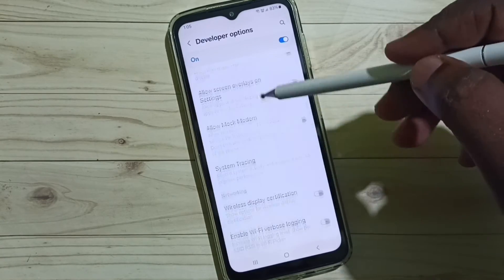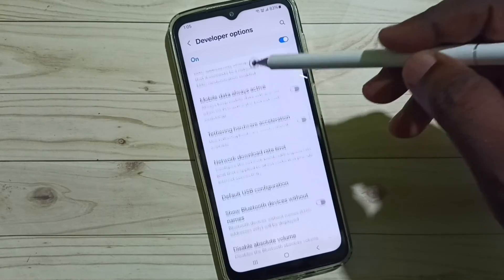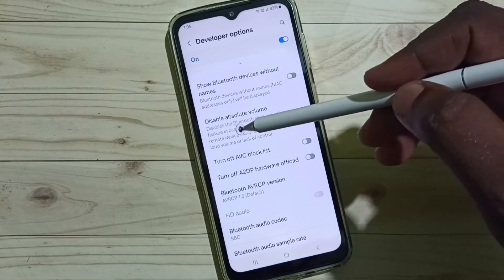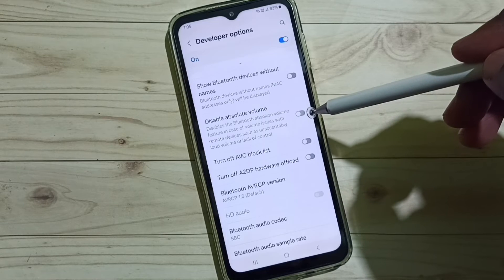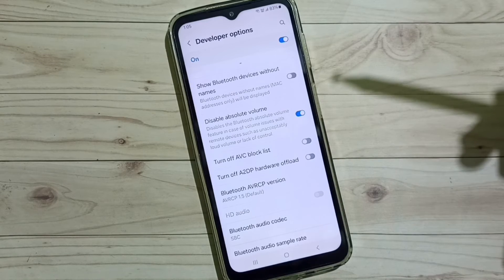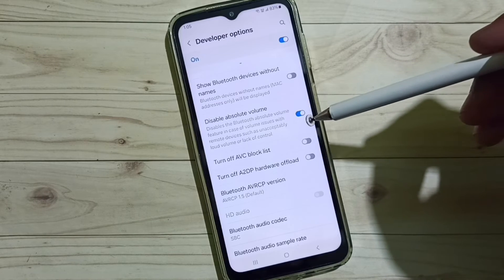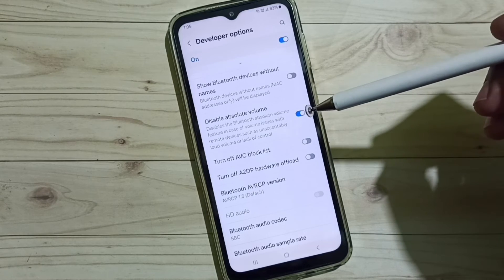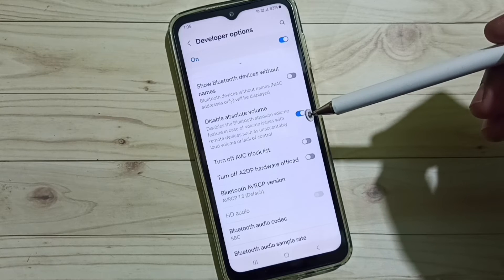From this list, go to the Networking section. Under the Networking section, we can find Disable Absolute Volume. We have to enable this option — tap here and enable Disable Absolute Volume.